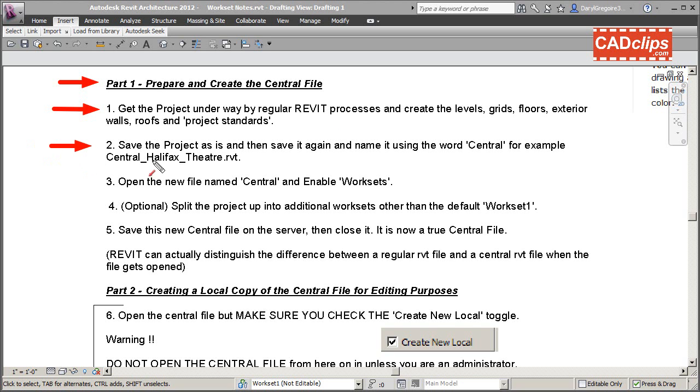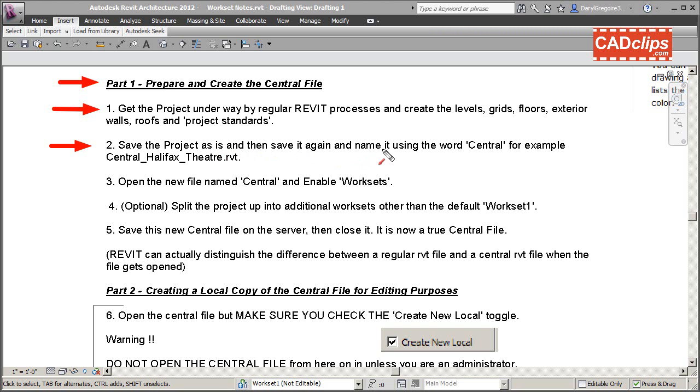Next step: save the project as is. Save the project as a regular Revit project and give it a name, then put it away somewhere because it's going to change now. Then save it again and give it a different name this time - save it and give it a name with the word 'central' in it.